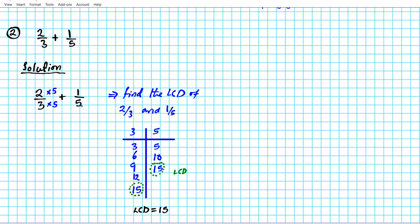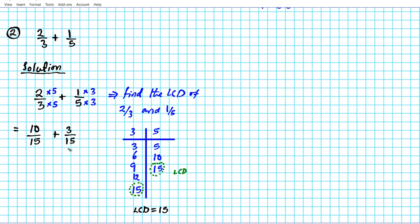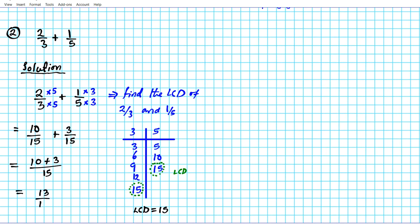Always start with the denominator. For one over five, multiply five by three to get 15, so do the same to the numerator. Another form of two-thirds is 10 over 15, and another way of writing one-fifth is 3 over 15. Now the denominators are equal to the LCD. Applying our formula — add the numerators and keep the denominator the same — 10 plus 3 is 13, over 15. There's your final answer: 13/15.